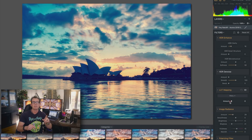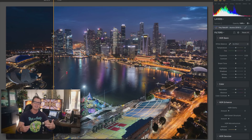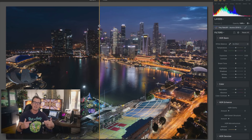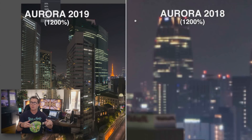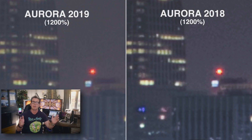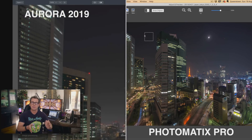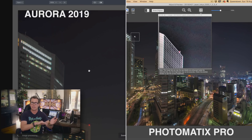Let me talk about the new upgraded hotness of the HDR algorithm. The first big improvement is that there is now no noise. Previously, there were noise problems, and I'll show you side-by-side examples. You can see it with the previous version of Aurora, and see the difference with Photomatix — and the difference there is tremendous.